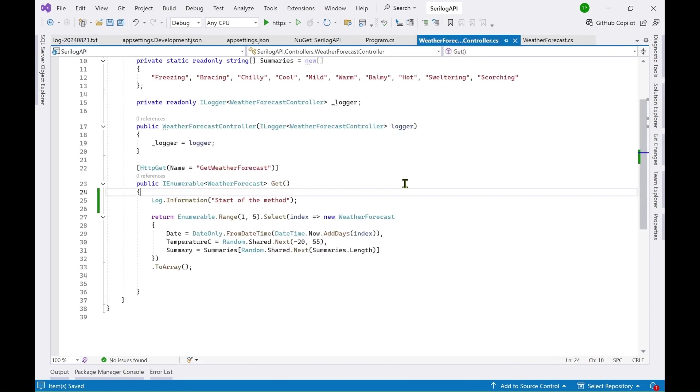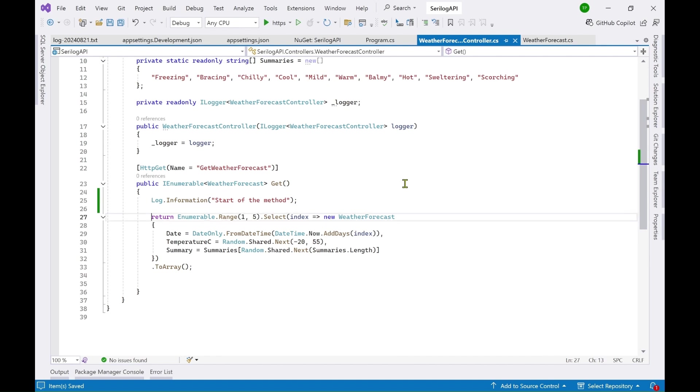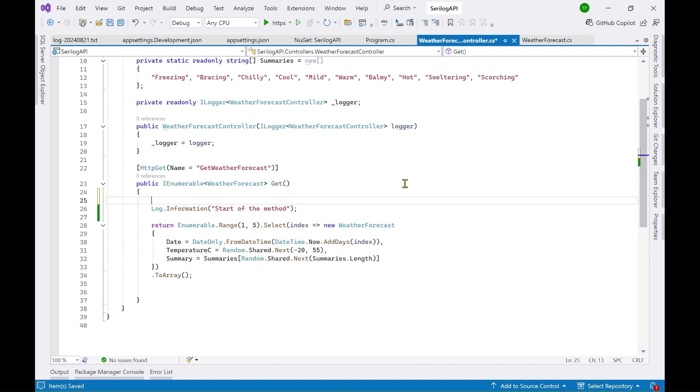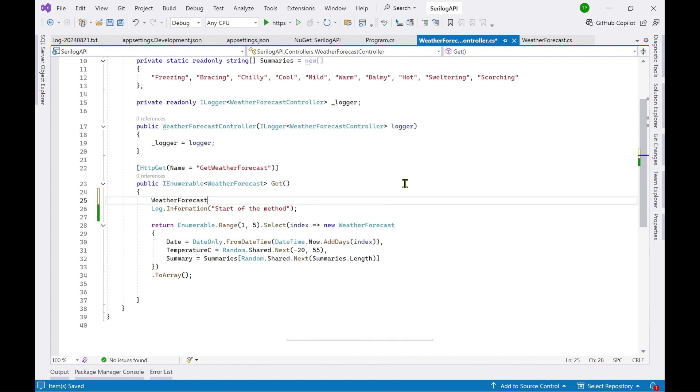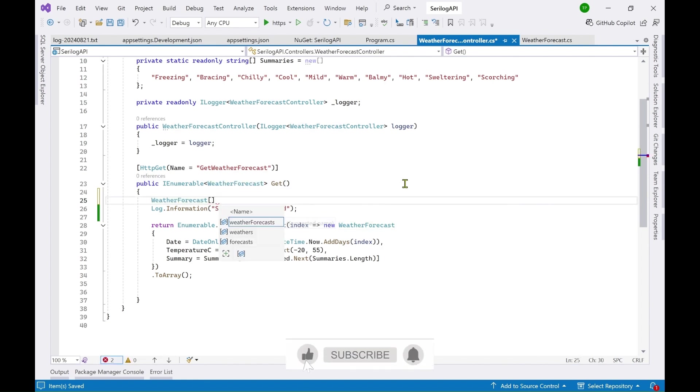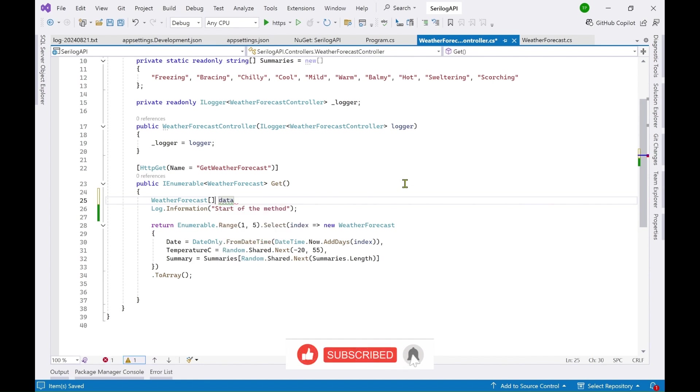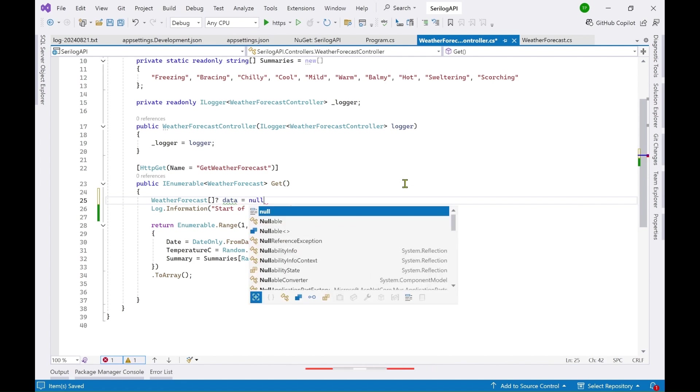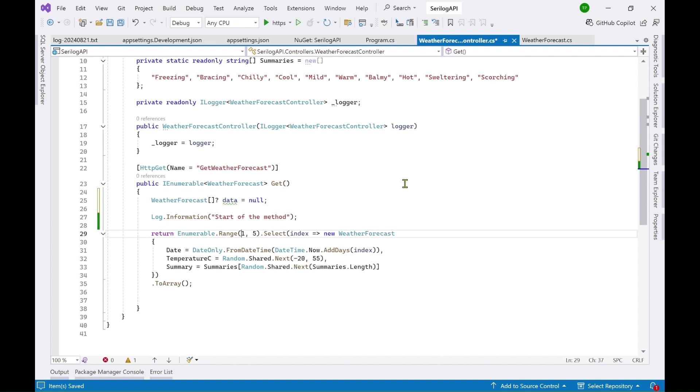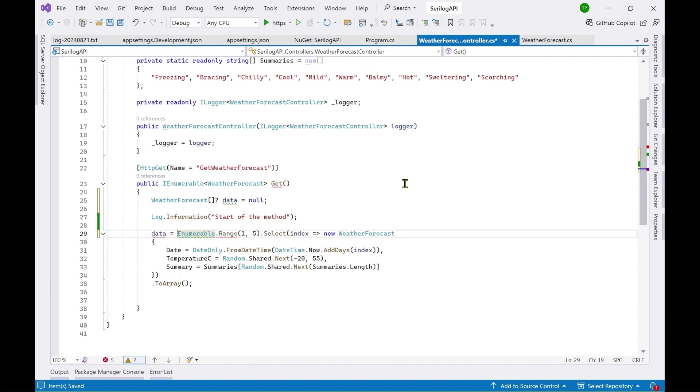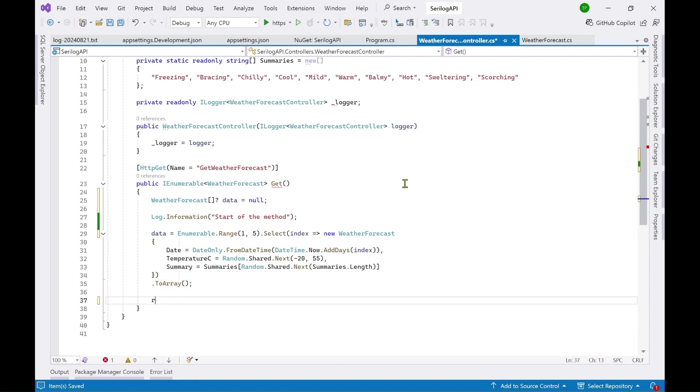Now let's try to add some error information so for that I have to update this code a bit. So let's create a variable.